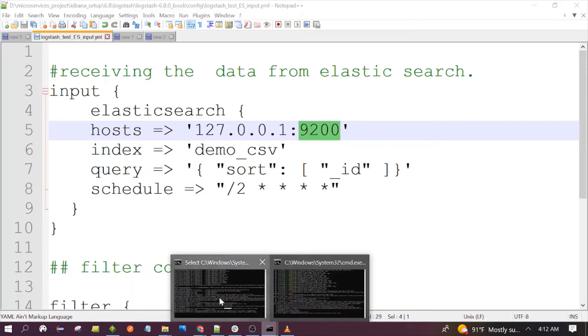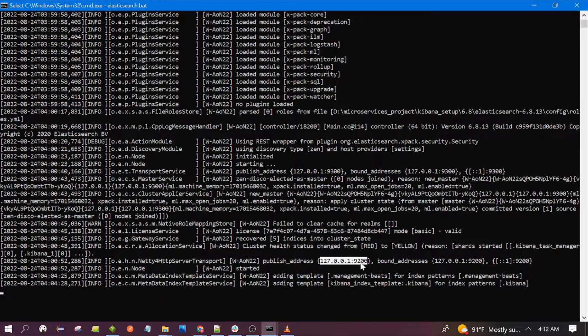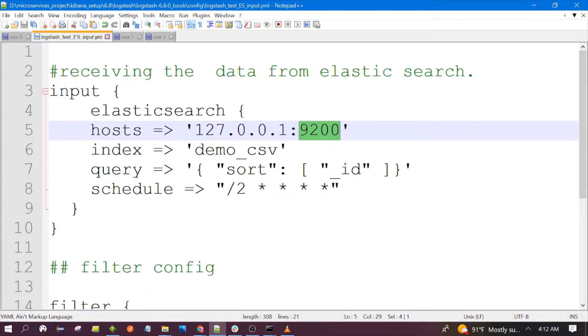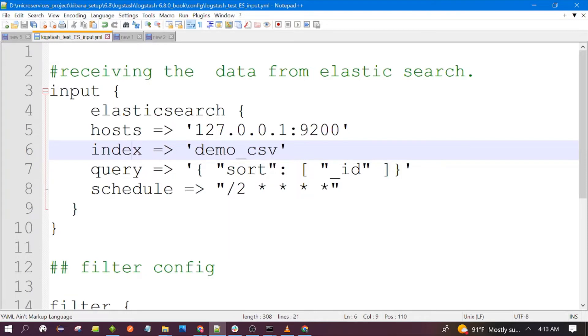We have seen this is running on 127.0.0.1 localhost and 9200. That's what we have entered here. Then you need to give the index which is present in the Elasticsearch. Let's see the index. Let me open the Kibana to see this index.